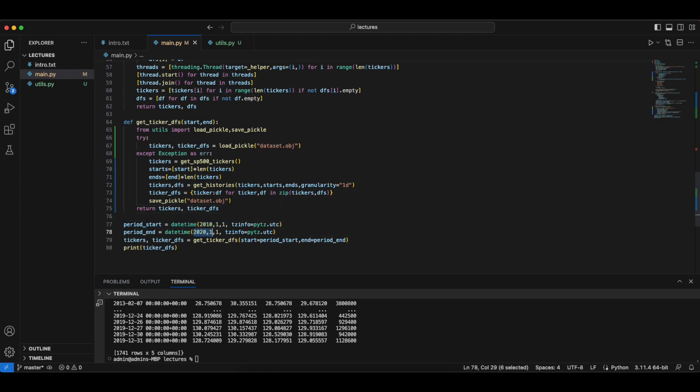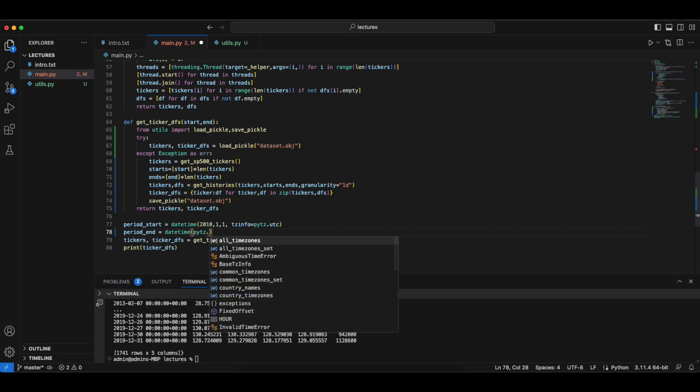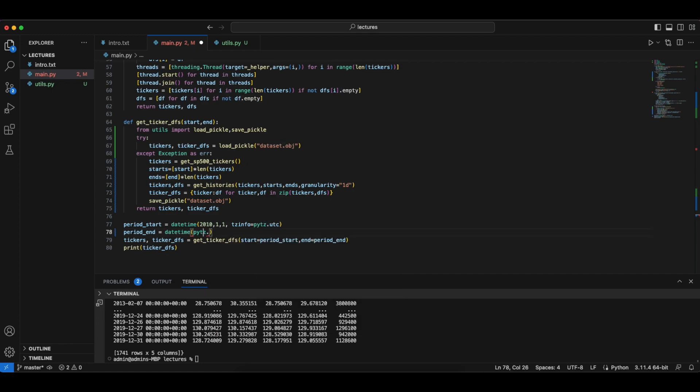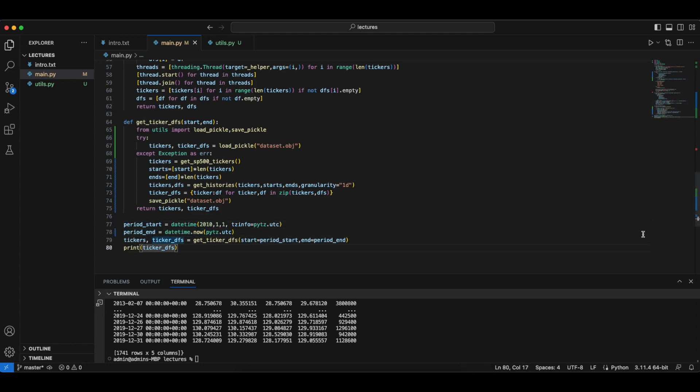So I'm actually going to try to use more data. So we'll do from 2010 all the way until today's date, which happens to be the 30th of August. We'll try this.